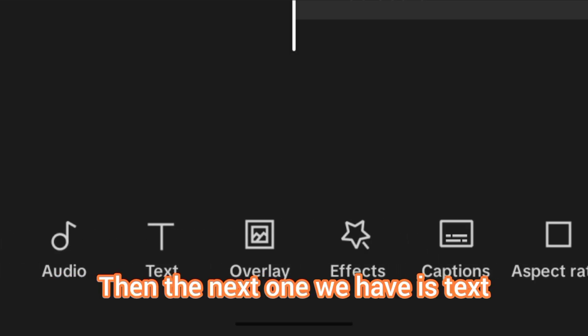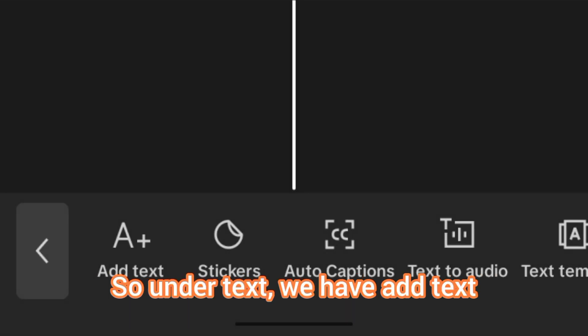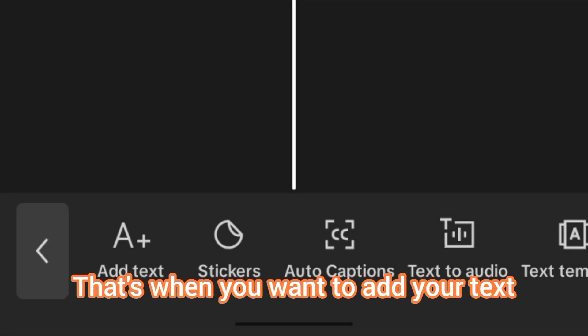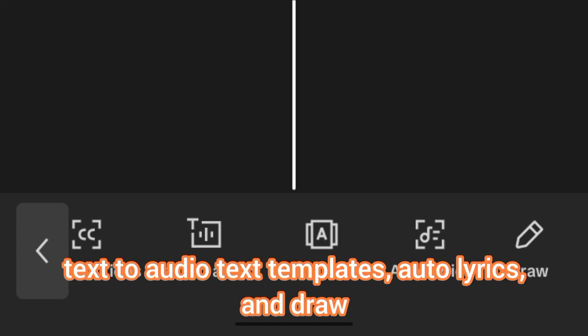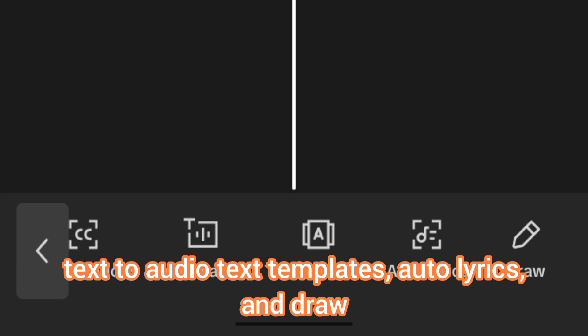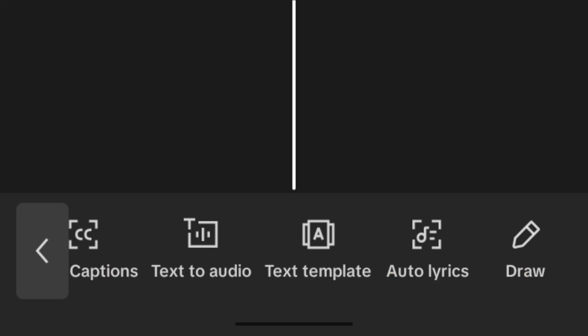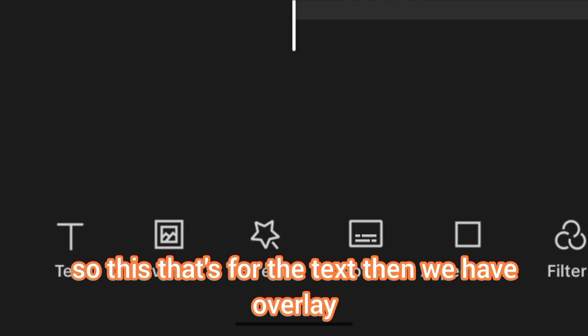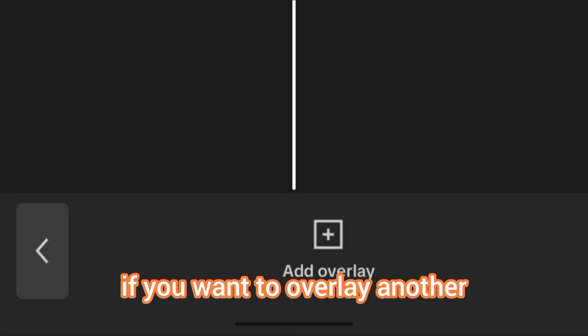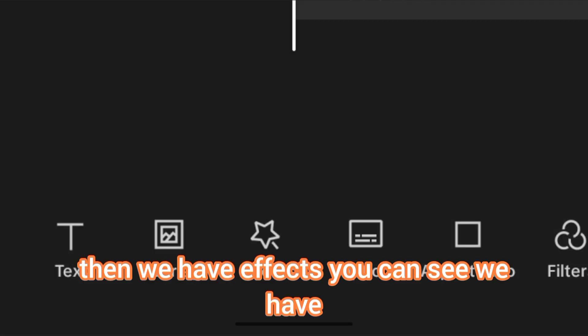Next we have Text. Under text you have add text, text templates, stickers, auto captions, text to audio, auto lyrics, and draw. That's for the text panel. Then we have Overlay, if you want to overlay another video or picture on top of your clip.